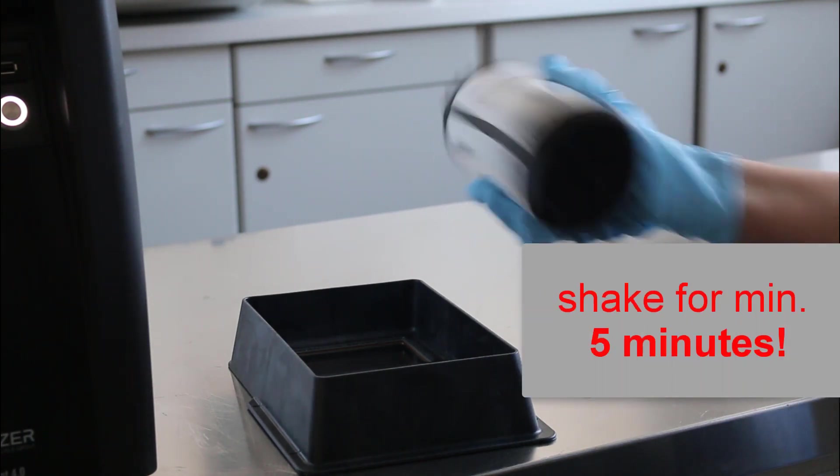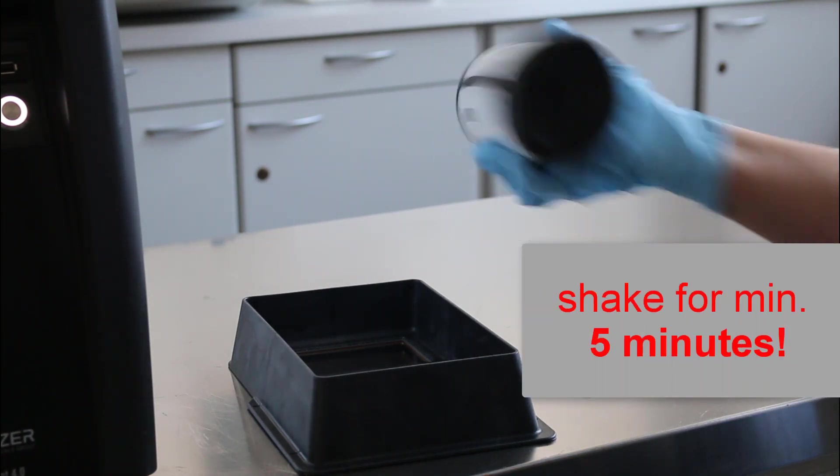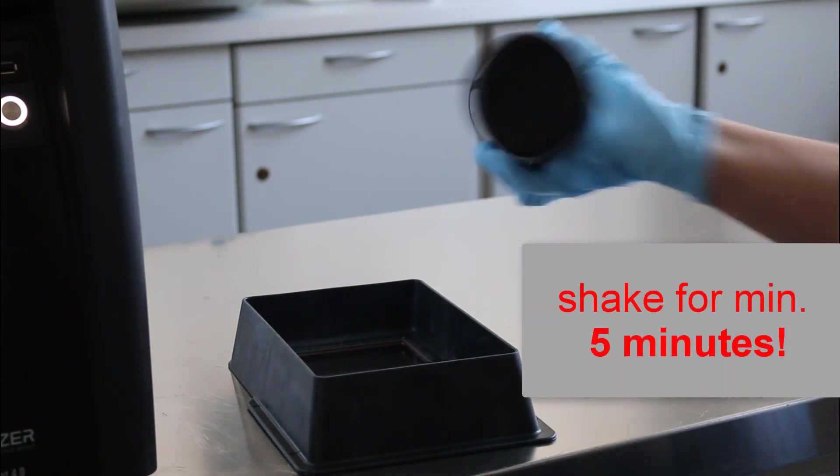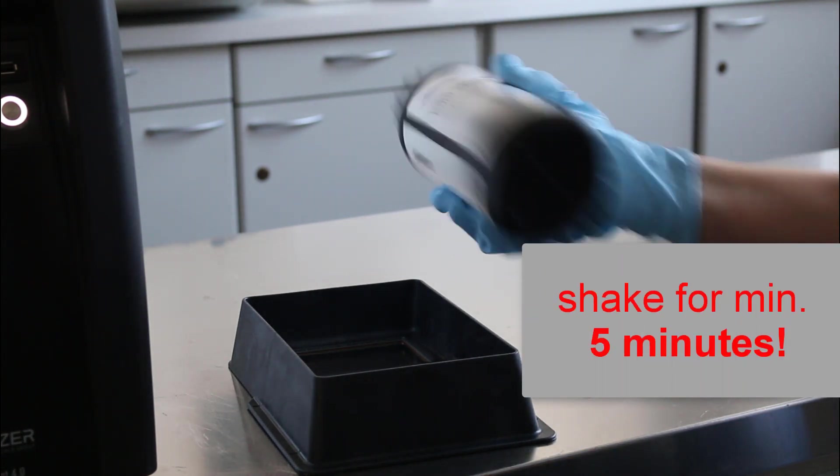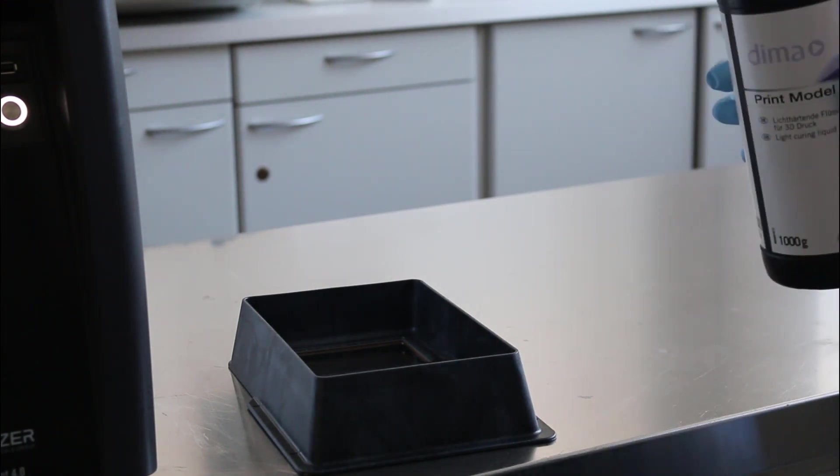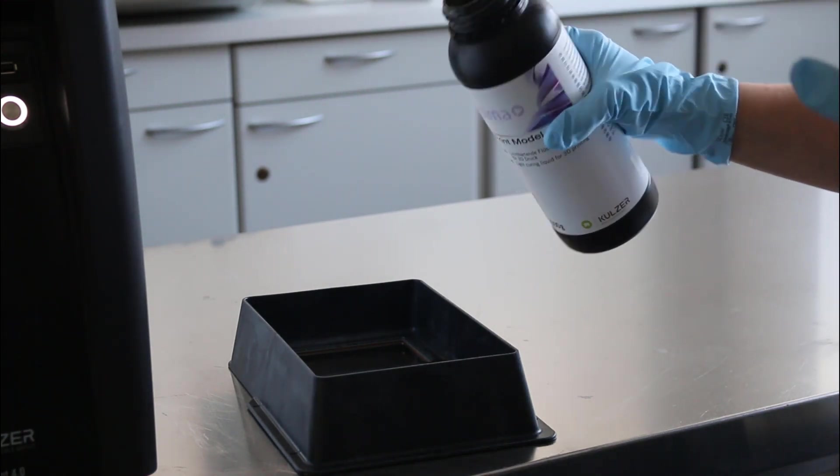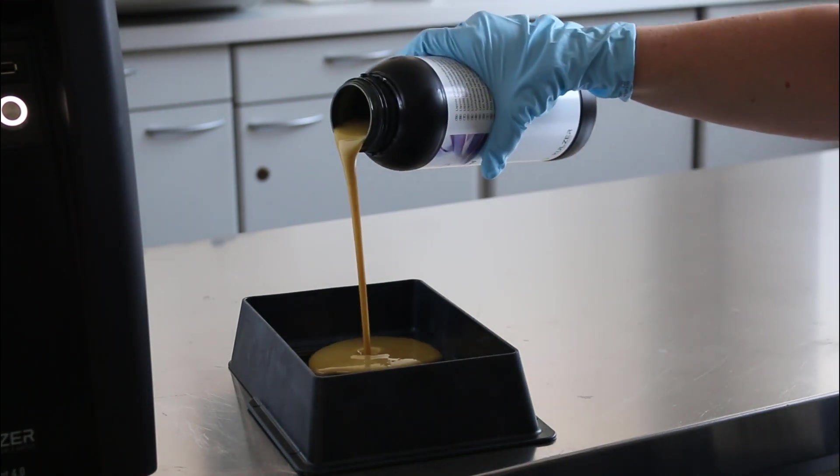Shake the material for at least 5 minutes before filling it in the vat. Fill the vat up to the maximum line.